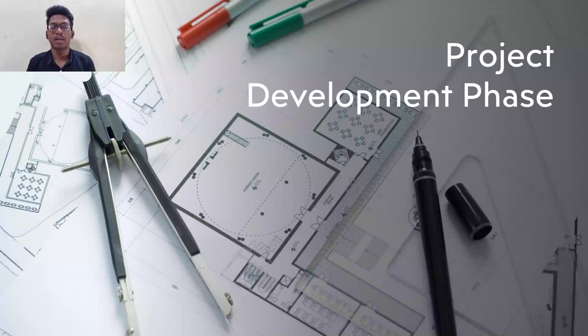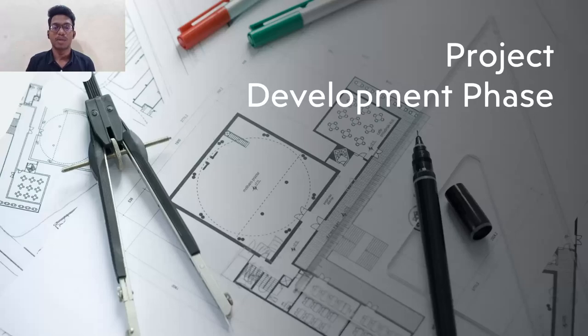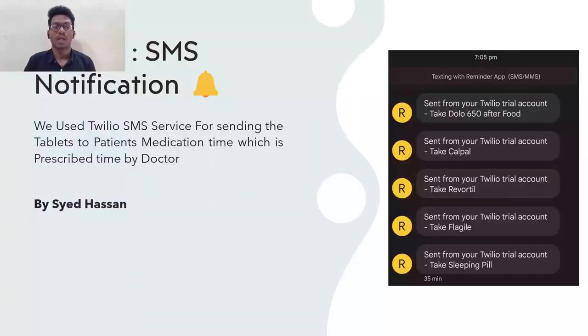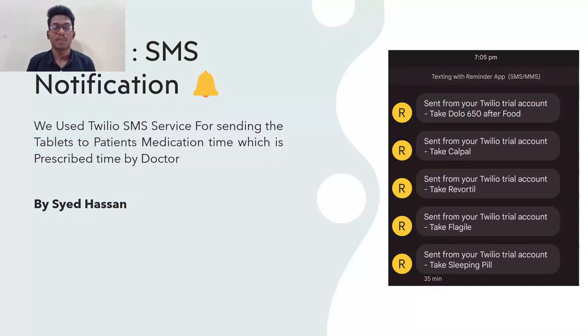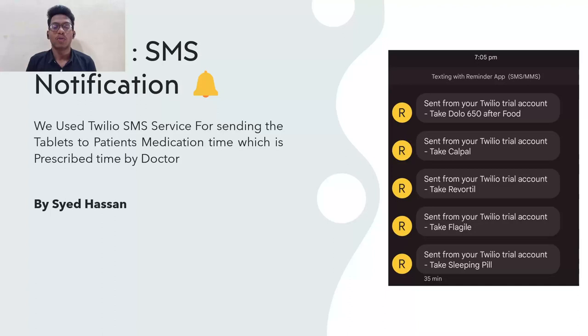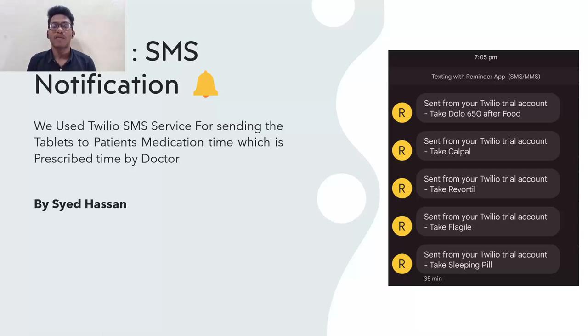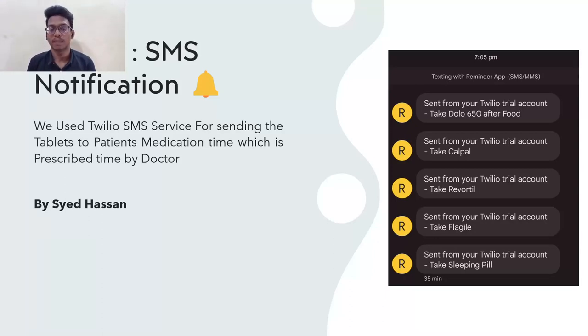Coming to the development phase, we have completed all the four sprints and each of the sprints are completed by our teammates. Coming to the first sprint is the SMS certification. We used Twilio SMS service for sending the medication time to our patients to take the medicines on time. For example, my patient have to take their medicines after the food or before food. We will send SMS to their mobile phones or IoT device to take the medicines on time.